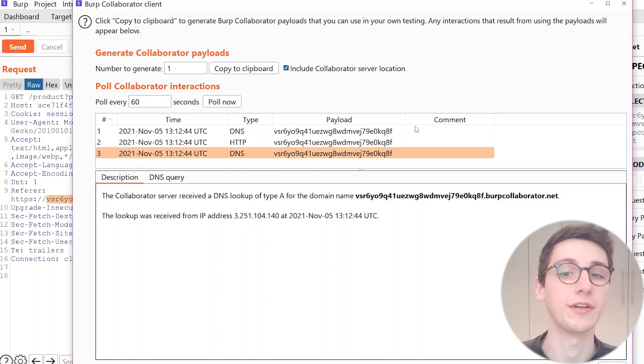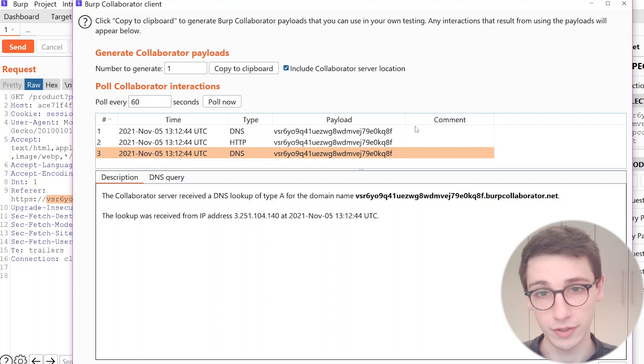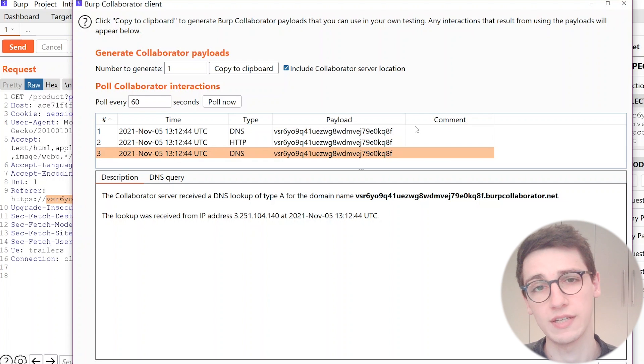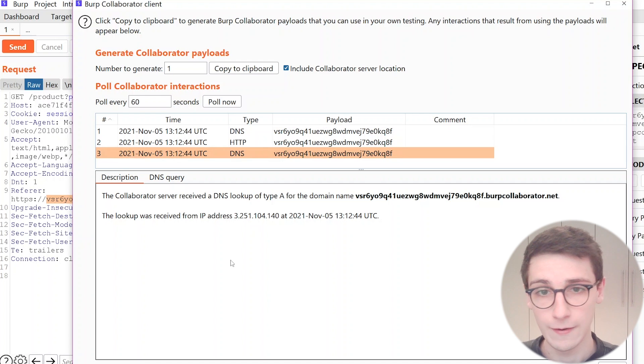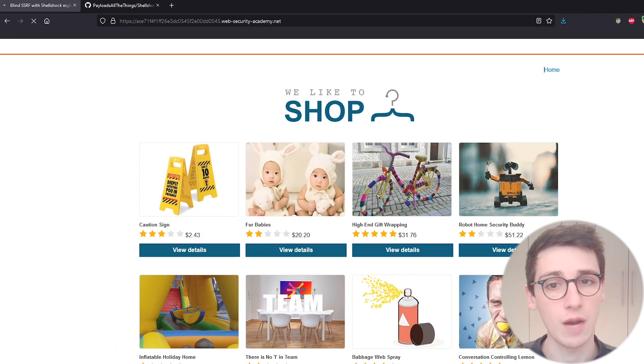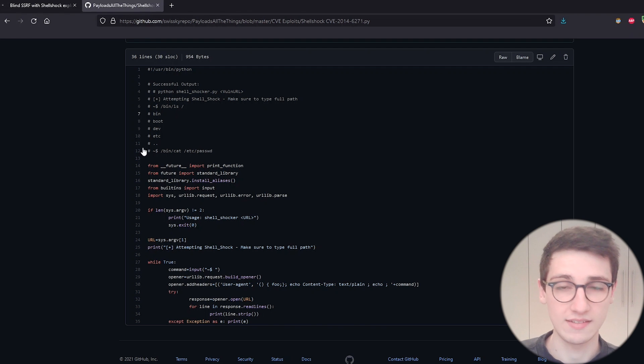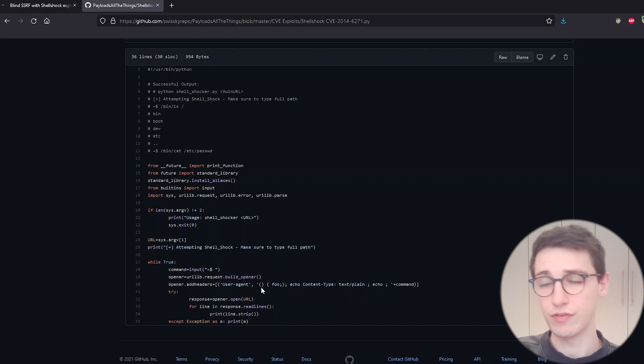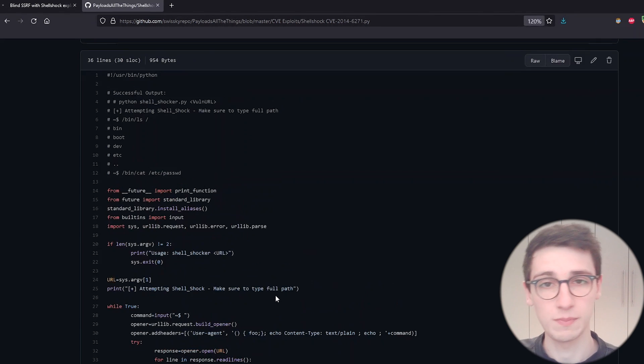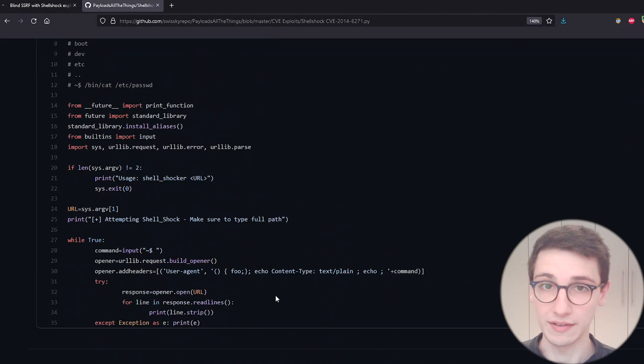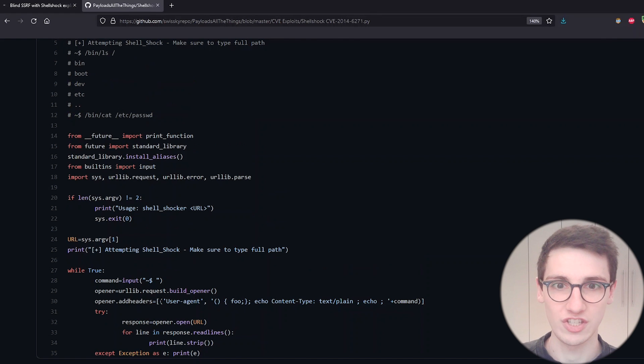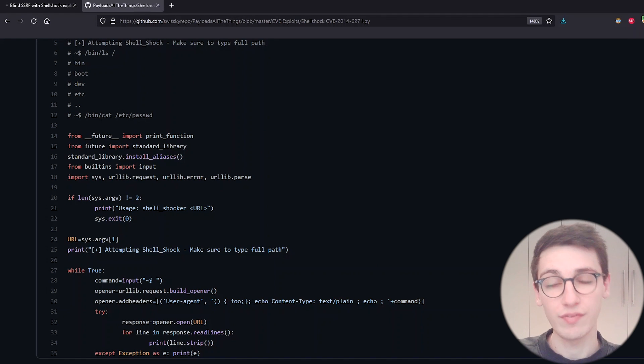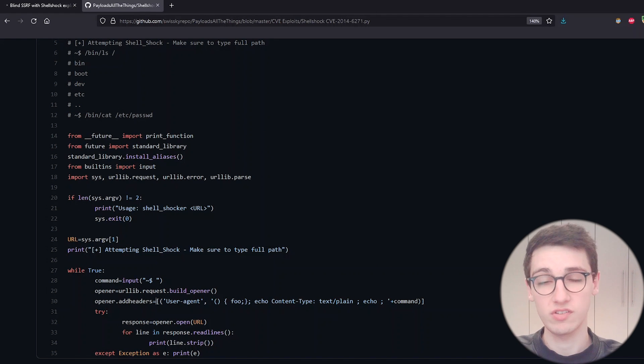And the exploit we're gonna be trying to exploit is ShellShock. This was a very common bash issue that existed for a long time. If you want to read more about this specific exploit then go and do that.